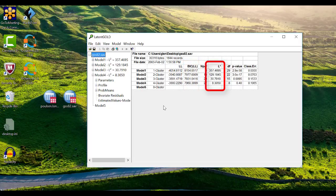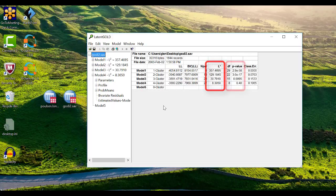The likelihood ratio goodness of fit statistic in the L-squared column yields a comparison of the observed frequencies and the estimated frequencies according to the model. If the p-value is larger than 0.05, or whichever critical value you prefer, then the model fits the data well. In this case, the only model that is not statistically significant is the four-cluster model, meaning that you have some evidence that this is the model that is most appropriate for the dataset.